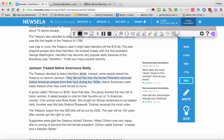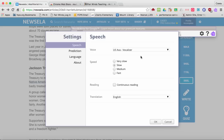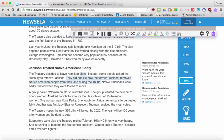But if you wanted to go back to continuous reading, go ahead and click settings and click it back on, and then it will read an entire section for you.